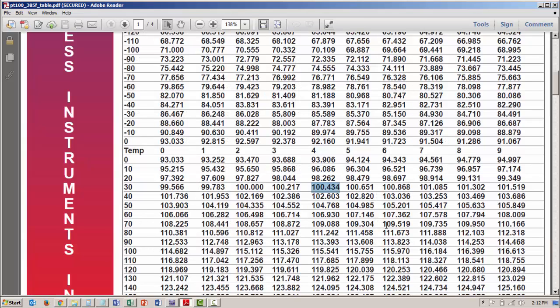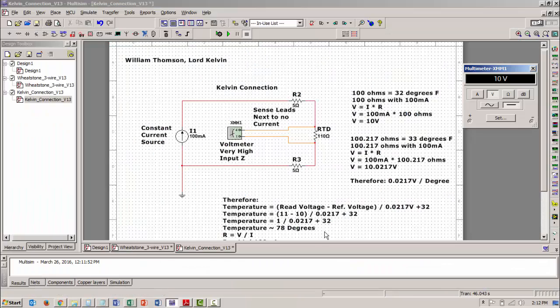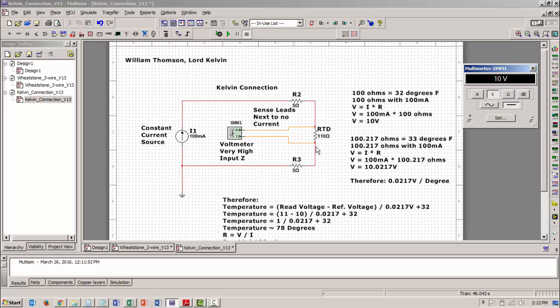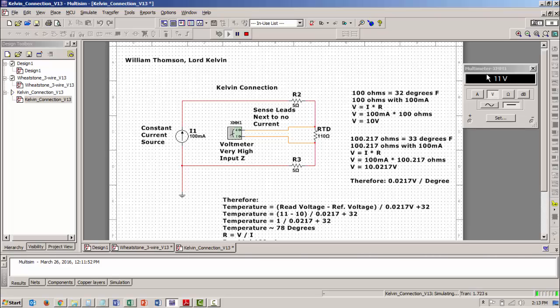So let's take a look at this. So I'm going to measure the voltage across it. I've got 100 milliamps flowing through this circuit. And I measure the voltage across that 110. I get 11 volts.